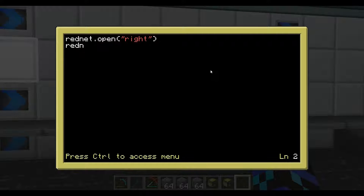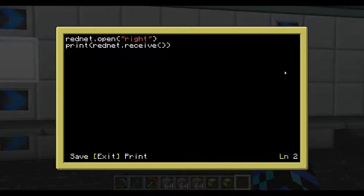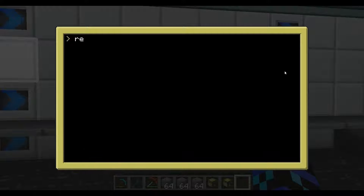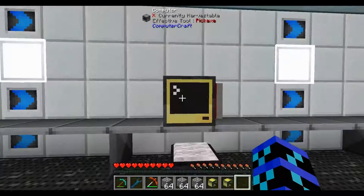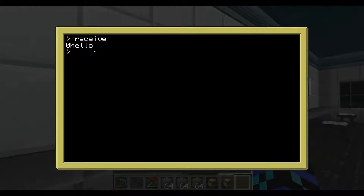Exit out, save, and run receive. It's not receiving anything yet, but let's run the send program again. There we are — we just got 'Hello'. But there's an issue: there's a zero on the front, and that's not what we want. So what we have to do is modify the receive program.